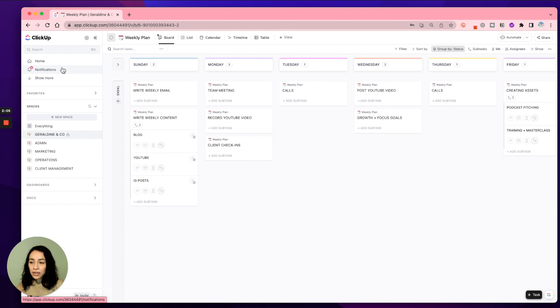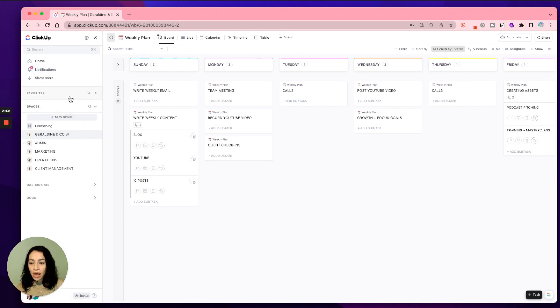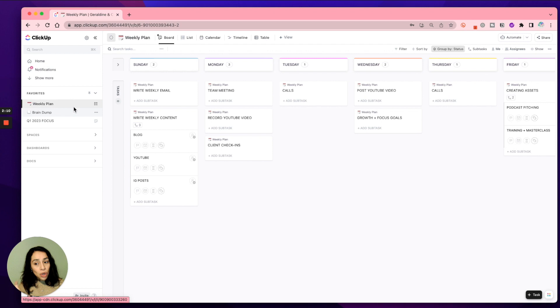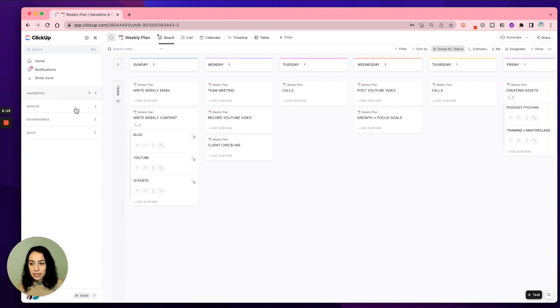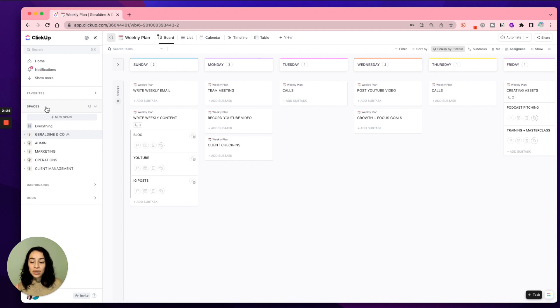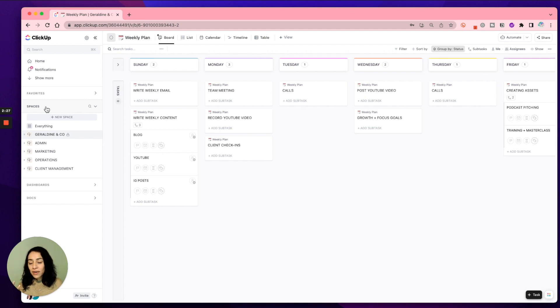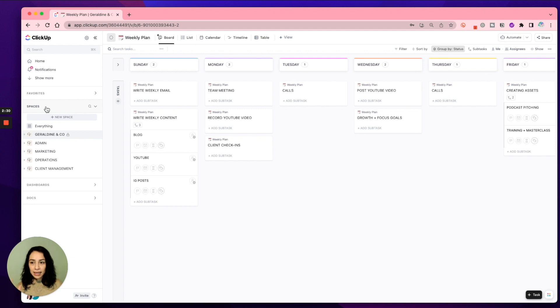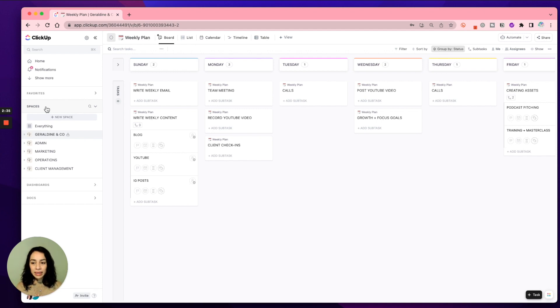On the left here, it's like your home base. So you have your favorites where you can star things that you want to see here that are easy to access. Your spaces, I call these like your departments. Within each department, you can have folders, you can have lists, you can have a document. And it's just amazing. Again, if you have not used ClickUp before, I highly recommend it, especially for your business.